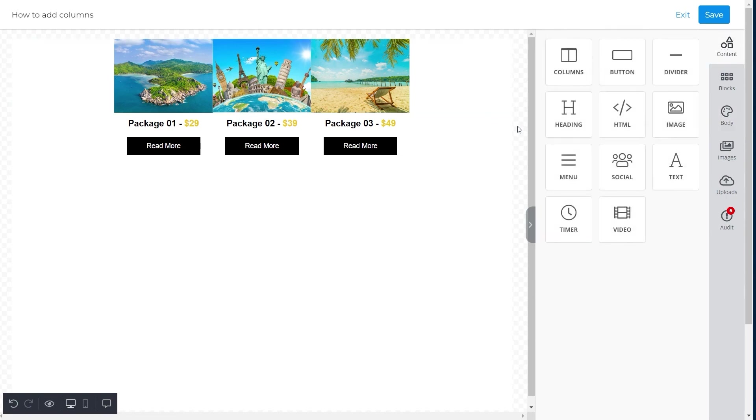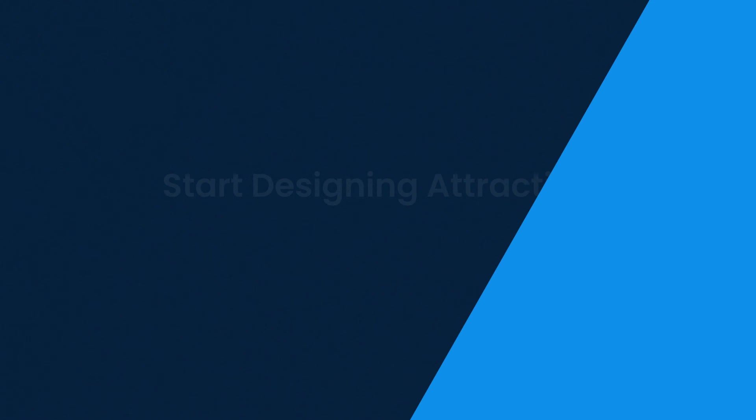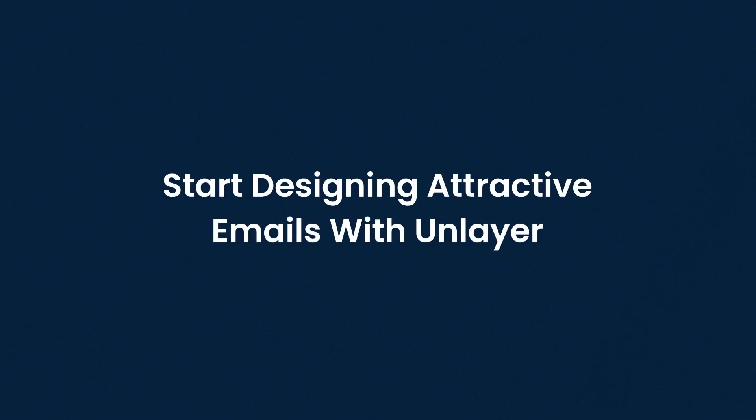It's pretty simple and easy, isn't it? Then start designing attractive emails with Unlayer.